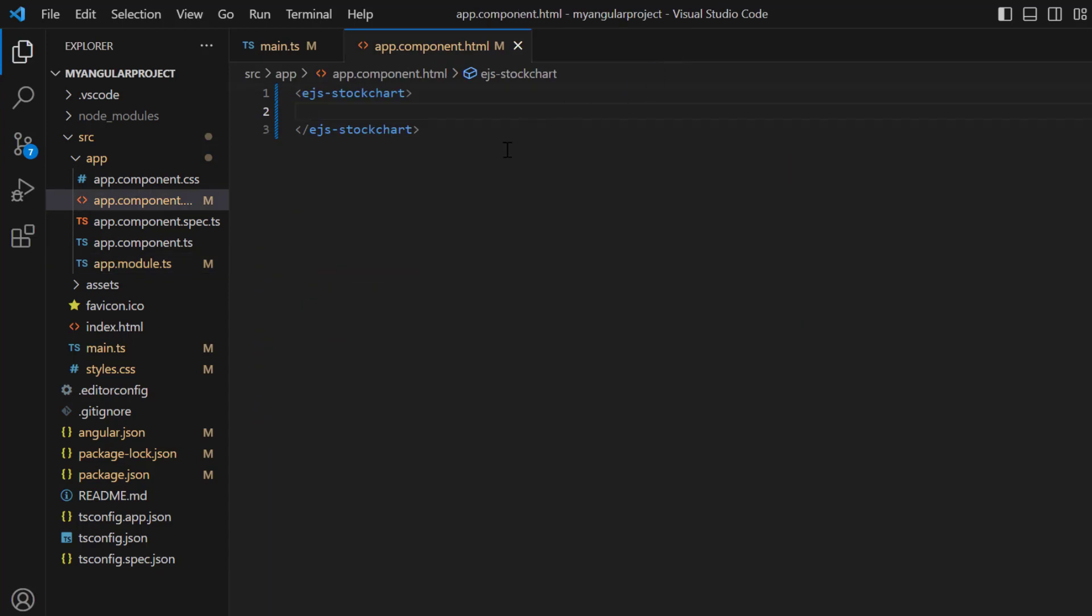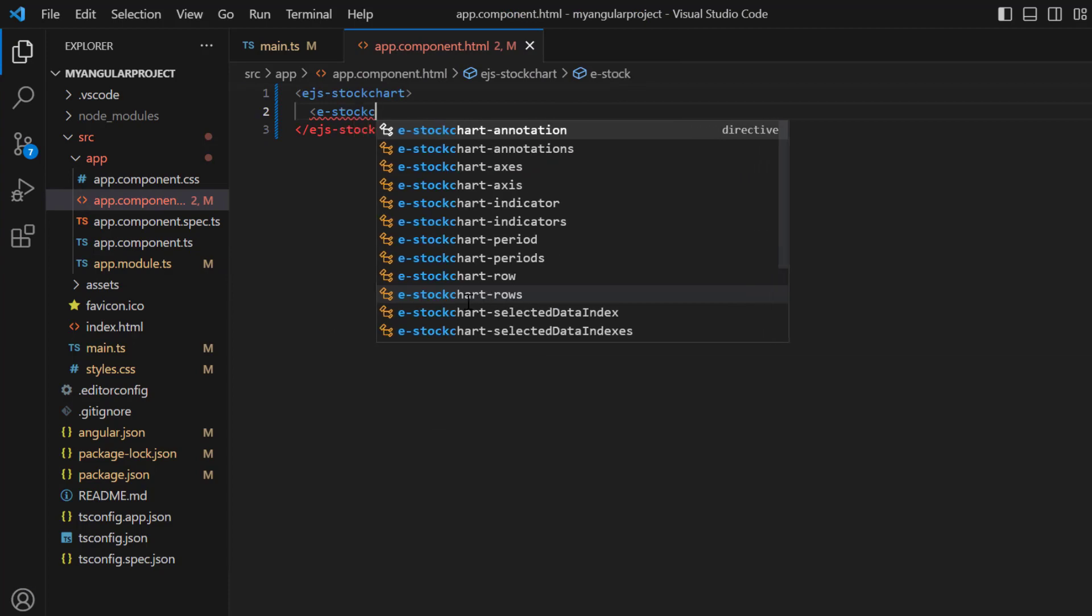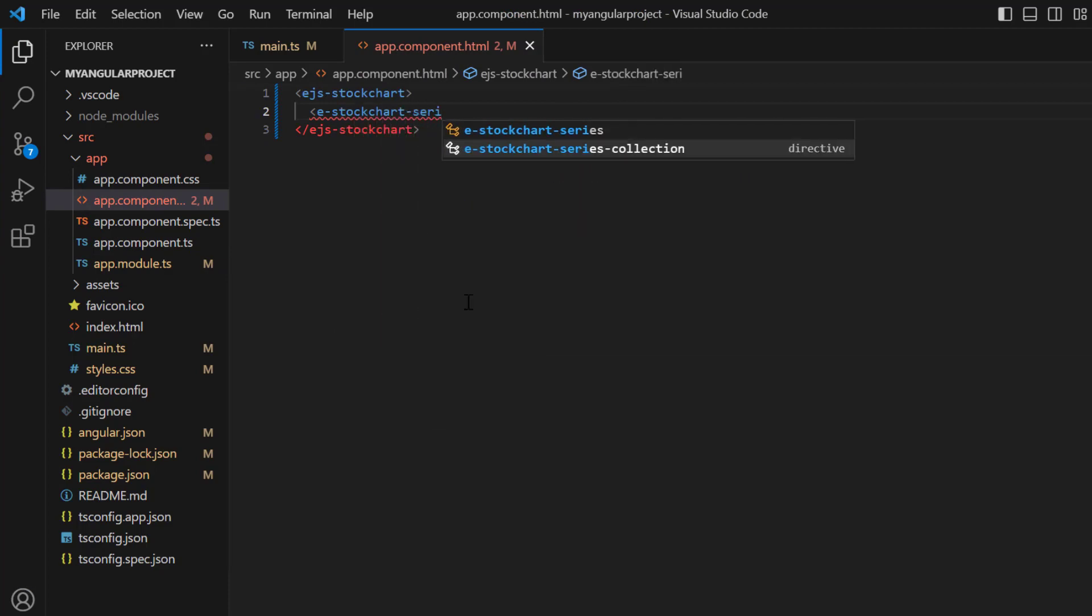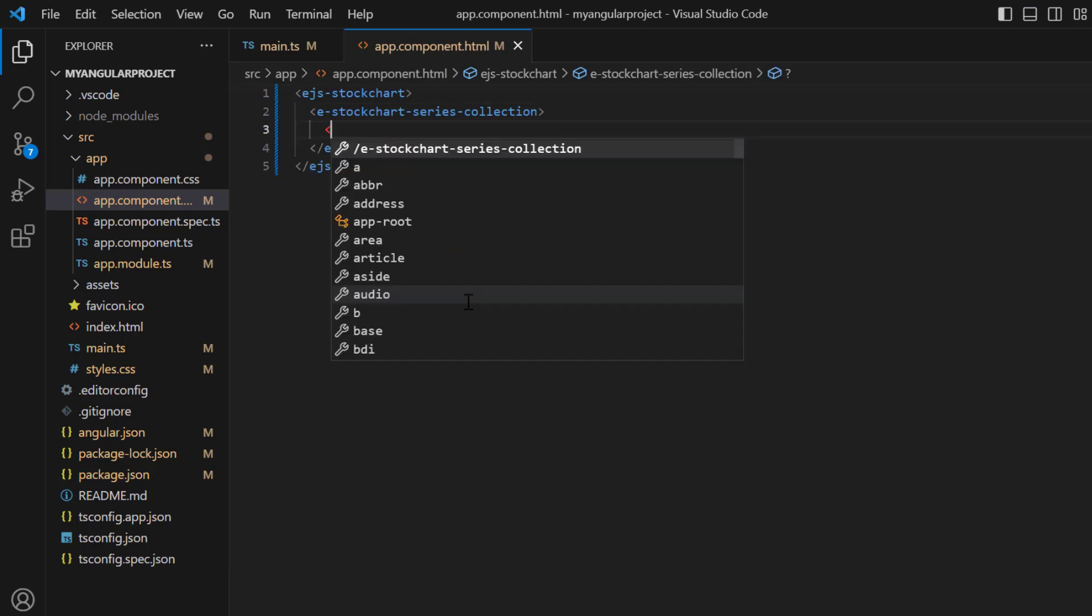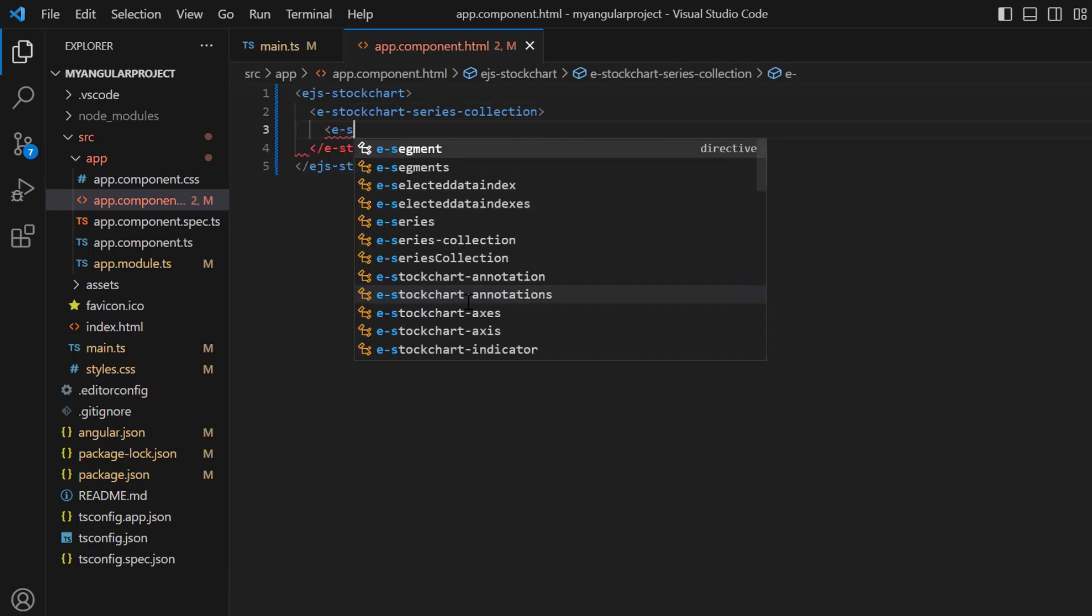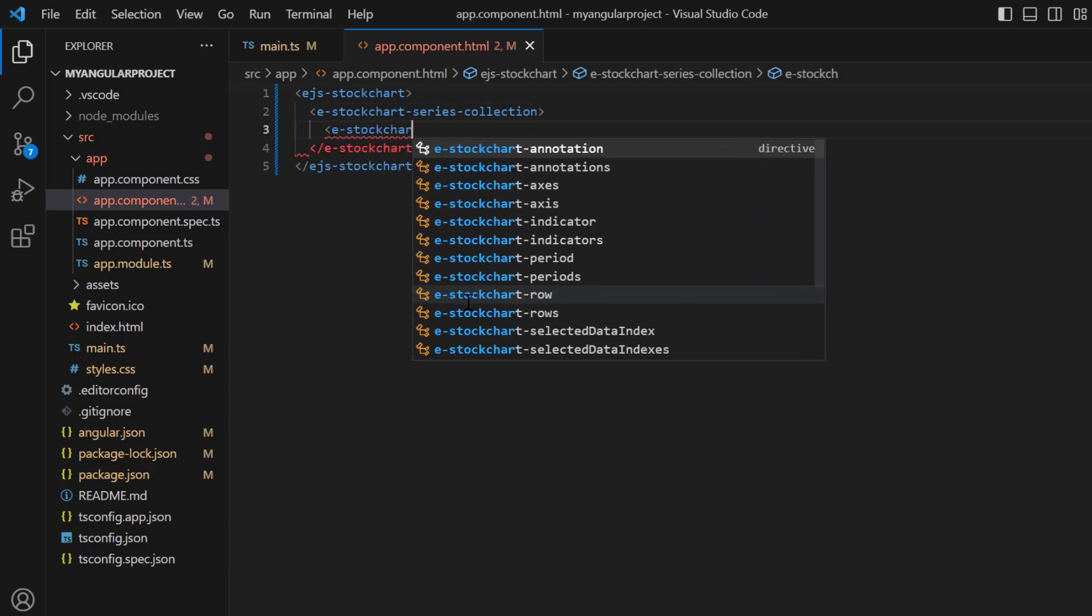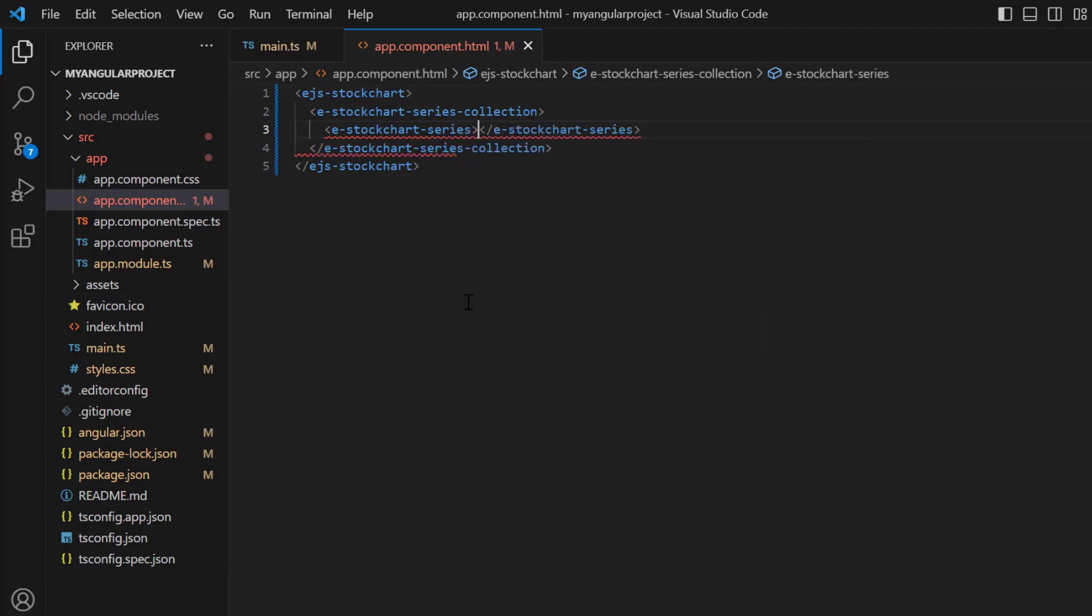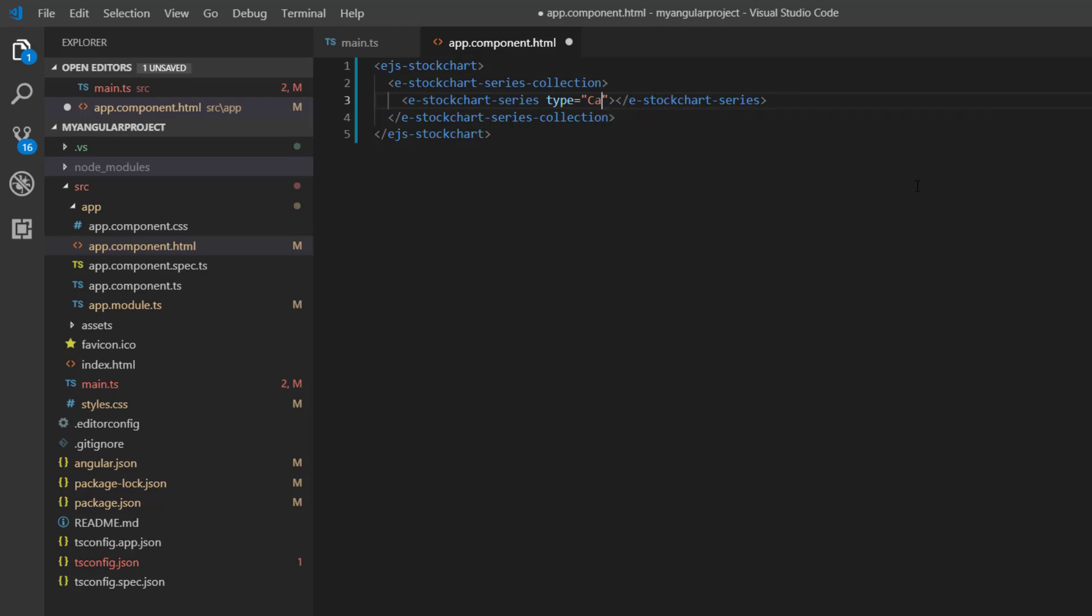In the app.component page, I add the e-stockchart-series-collection tag to define one or more series. Then I add an e-stockchart-series tag to define a series. Set the series type to candle and set the name to Apple Inc.